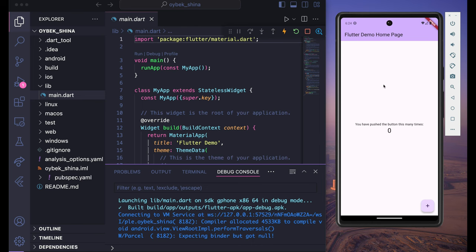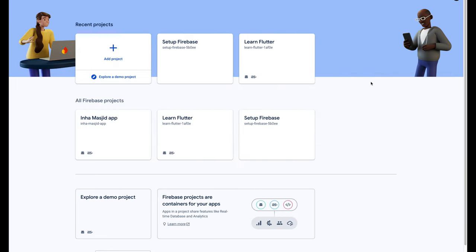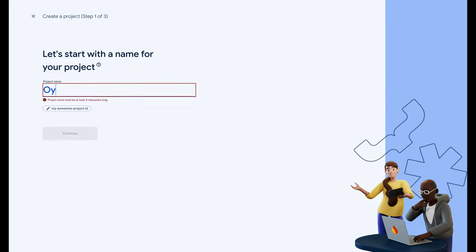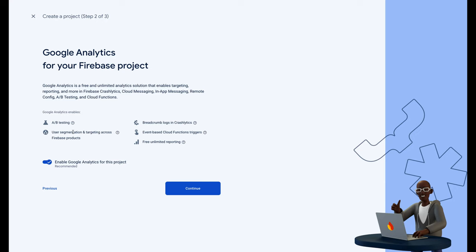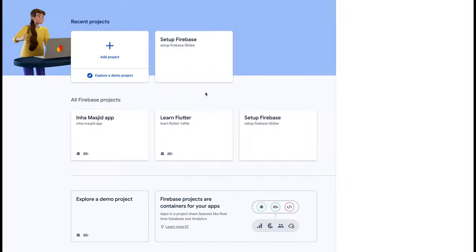To set up Firebase in Flutter, first we have to go to firebase.console and click on 'Create Project'. Here you can give any name — in my case I'm going to give this name — and click Continue. Make sure you disable Google Analytics for this project and click on 'Create Project'. Once your Firebase project is ready, click on Continue.